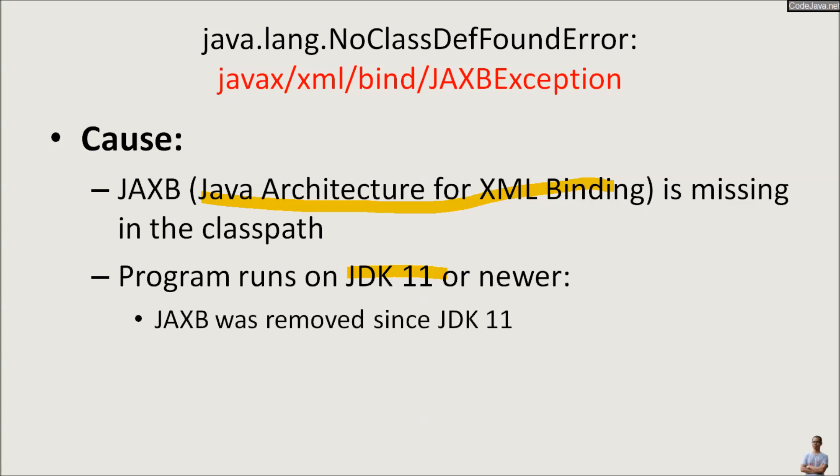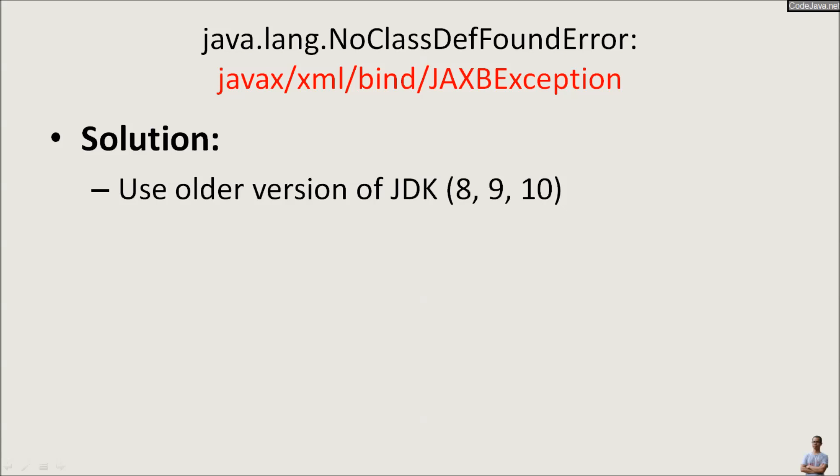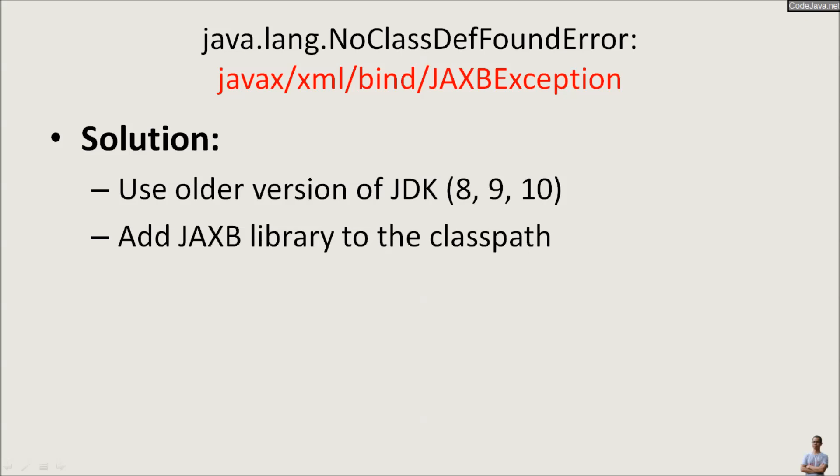So the solution to fix the javax/xml/bind/JAXBException is either use an older version of JDK - JDK 8, 9, or 10 - or add the JAXB library to the classpath.